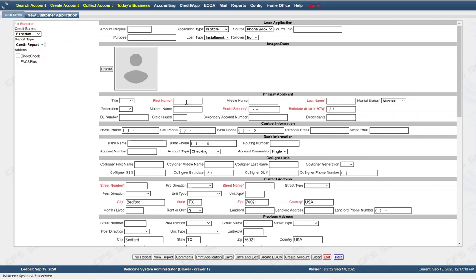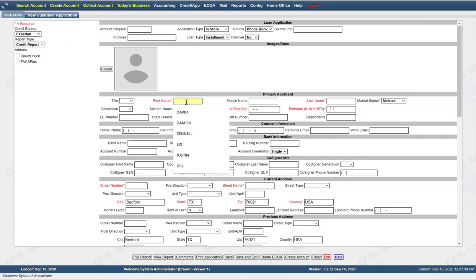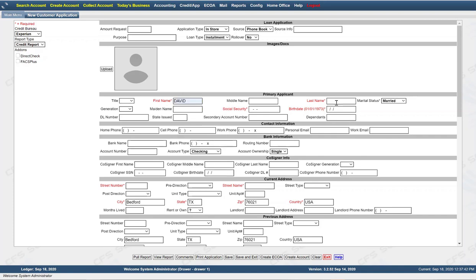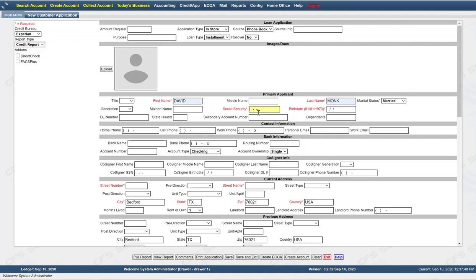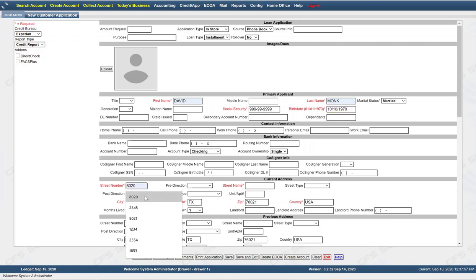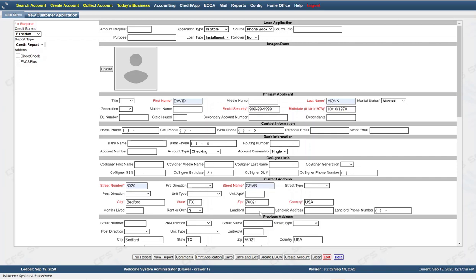So we'll go ahead and fill in the minimal information here for creating a new loan. First name, last name, social security number, birth date, and then street number, street name, city, state, zip, country. These are the minimal items for creating an application and submitting to the credit bureau. So they're minimal for creating a new loan.